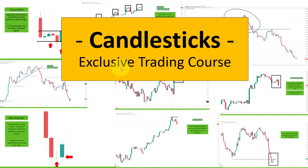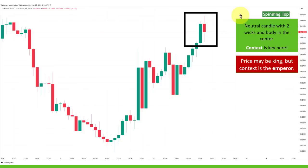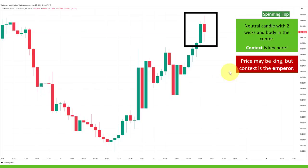Today we're talking about candlesticks, but not only regular candlesticks. I'll show you exactly step by step how to trade them in a more advanced way. I'm going to talk about all the popular candlestick formations and patterns, and even a few more you may not have heard about. I'll always refer to the concept of context — price may be king in trading, but context is the emperor. Nothing beats context, and this is true whether you trade price action, chart patterns, candlesticks, indicators, fundamentals, or any other trading style.